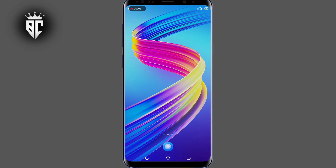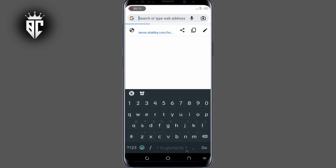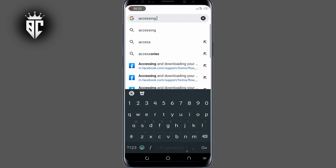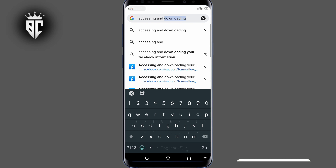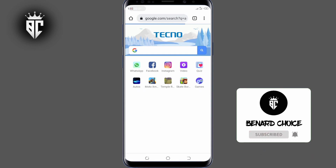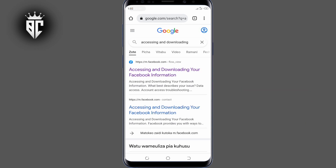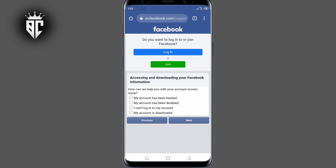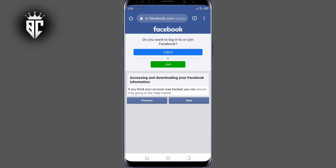First thing first, open your browser — any browser of your choice. Now make sure you type in the search address and tap on the first link, the very first one. To describe your issue, select the second option and click Next. Then click the first option and click Next. Just follow along, and make sure you click on this link.